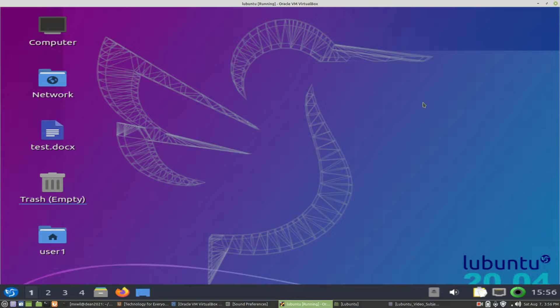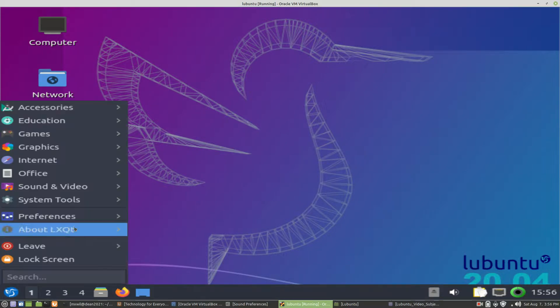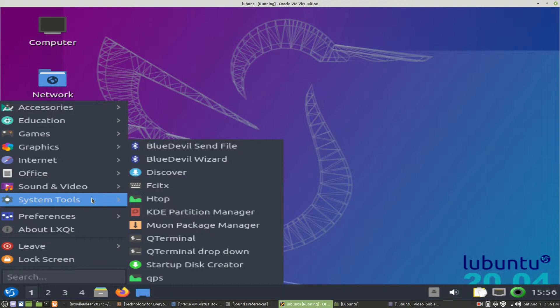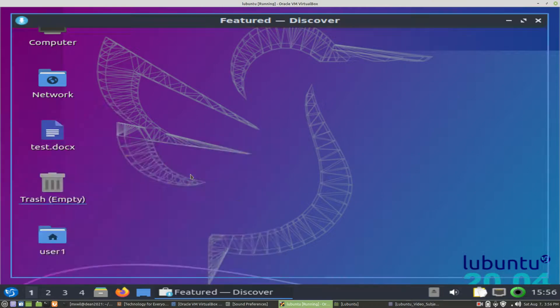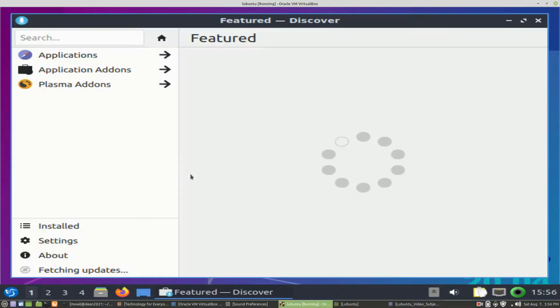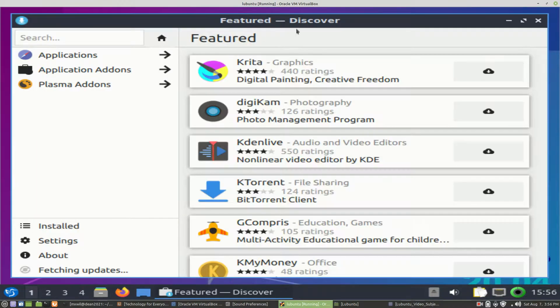It's very simple. You can go to the Start menu, and the way you do that is you left-click on the Start menu, you go to System Tools, and then you will see Discover. You left-click on Discover, and that brings up the Package Manager for Discover.